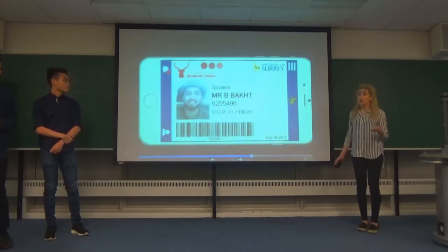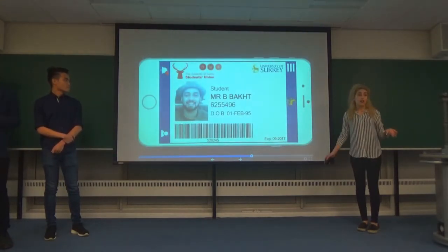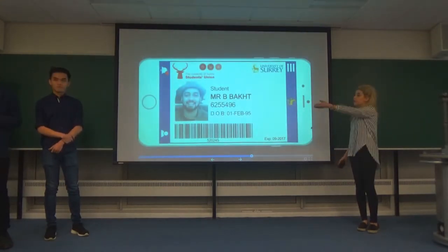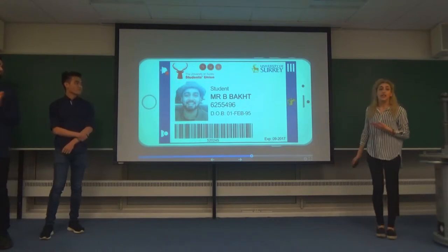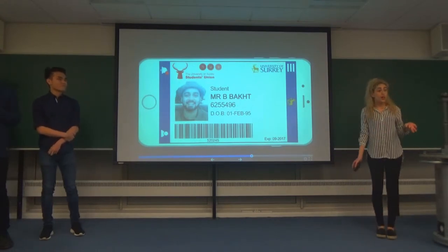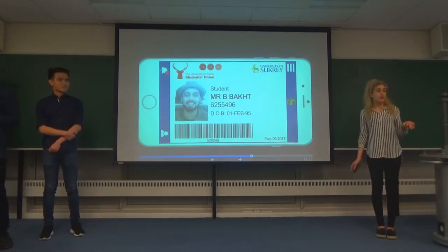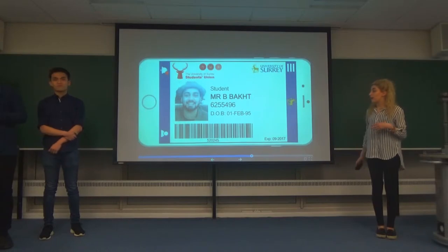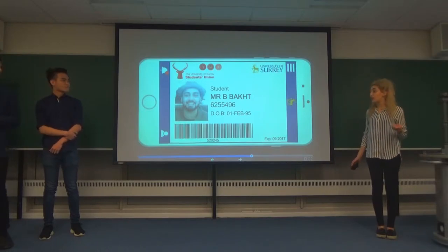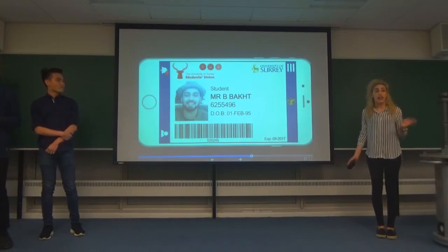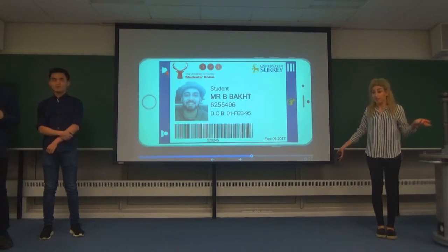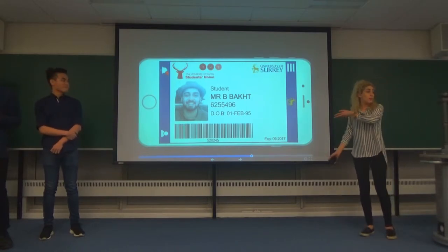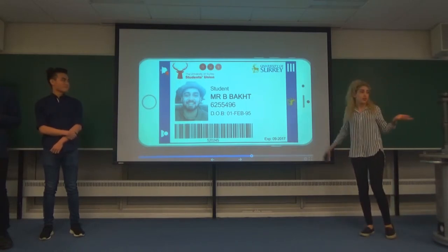One thing we all hate is losing our ID card. We've got the example of Ben who's just lost his — so with this app, he can actually go to the library. This also benefits the university as it saves operation costs, production costs, and it becomes more eco-friendly and ethical because you don't have to print plastic anymore.